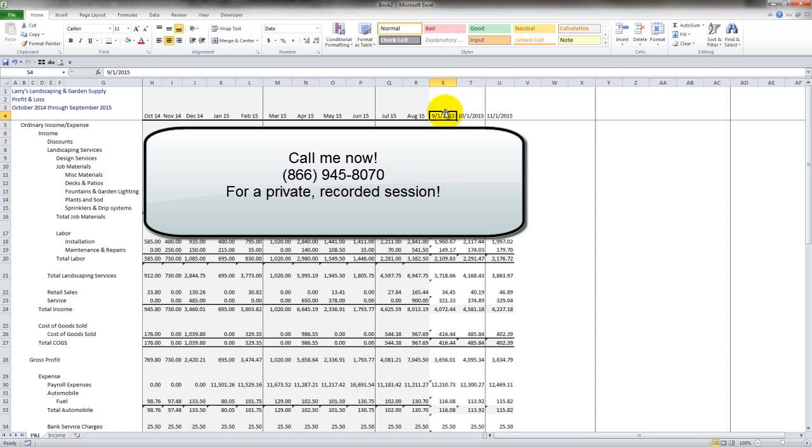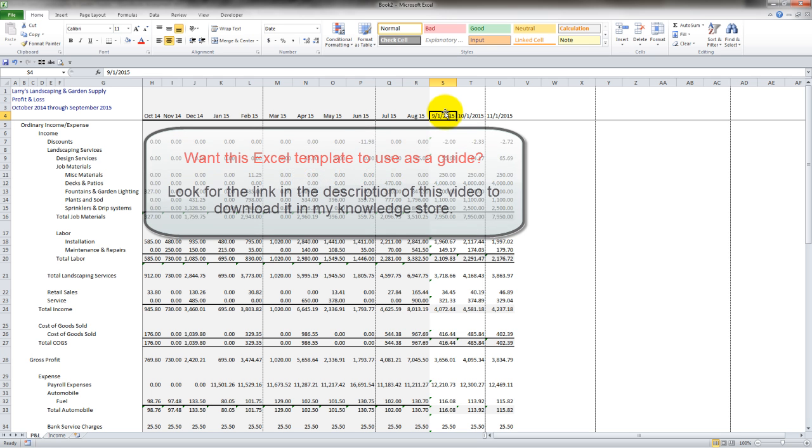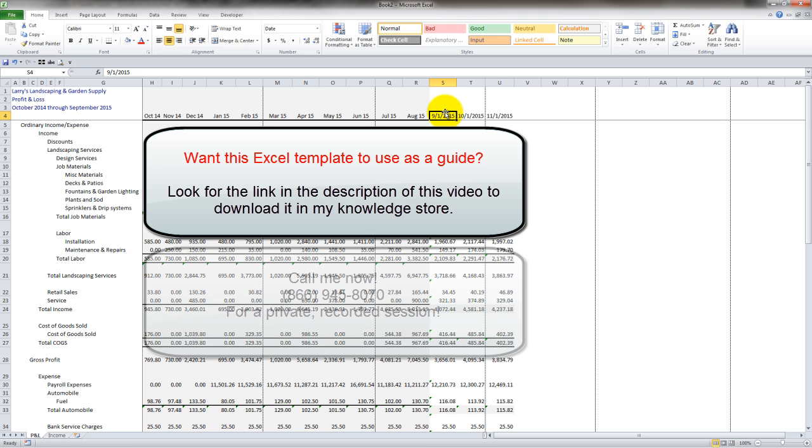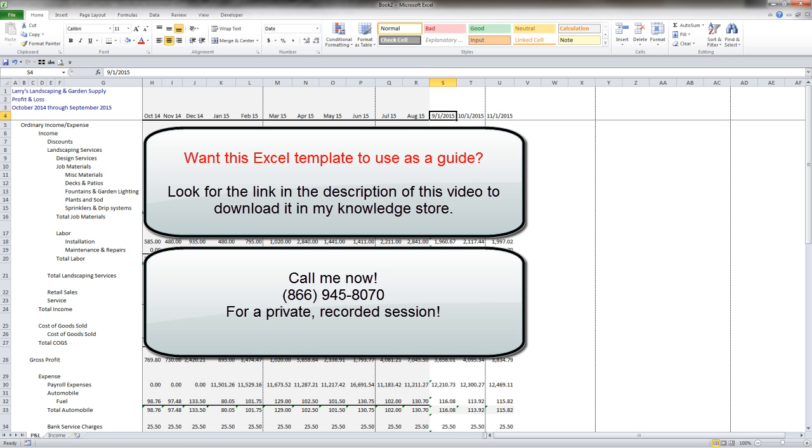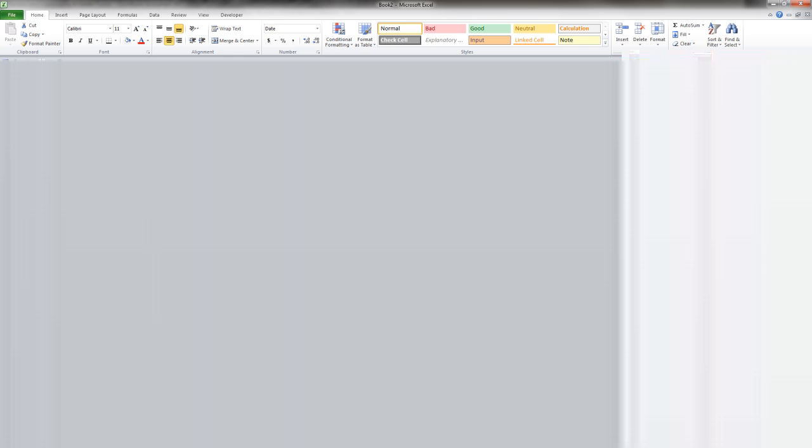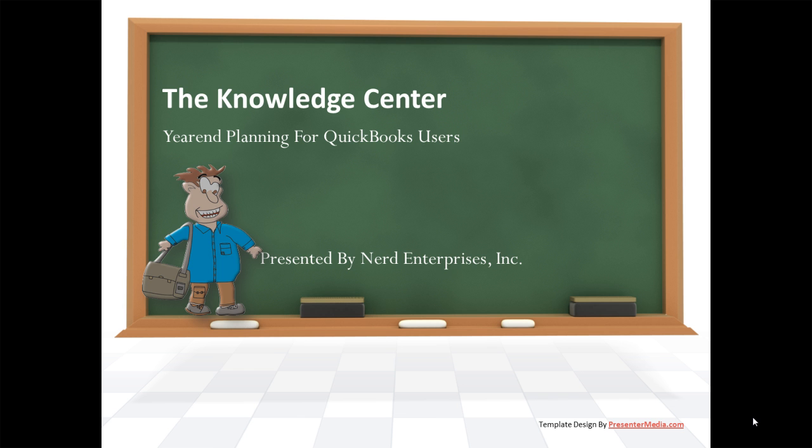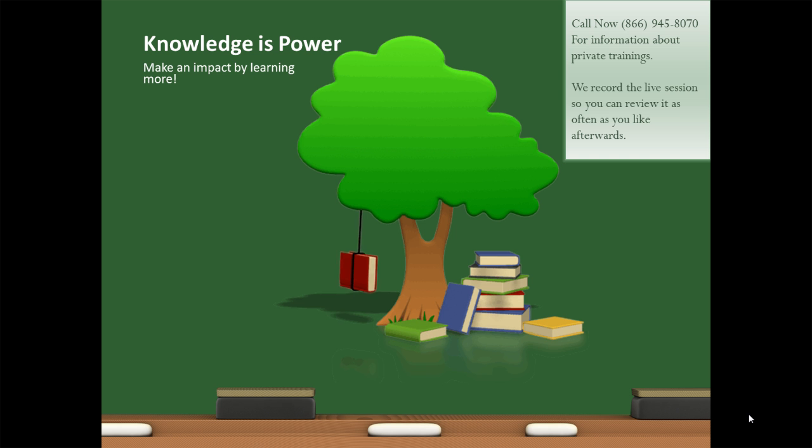I'm available for private trainings. I record the live session so that afterwards you can review our session as often as you like afterwards. And because it's private, we can go over things in the very specific context of how you need to learn how to use QuickBooks for your business. So give me a call right now, 866-945-8070. And we can set up an appointment to start you on trainings with recordings that you can review later. I hope you're having an absolutely fantastic day and I look forward to seeing you on the web. This has been a special presentation brought to you by Nerd Enterprises Incorporated on year-end planning for QuickBooks users.